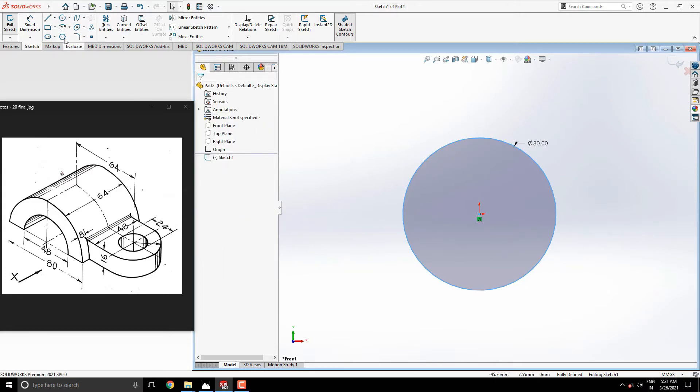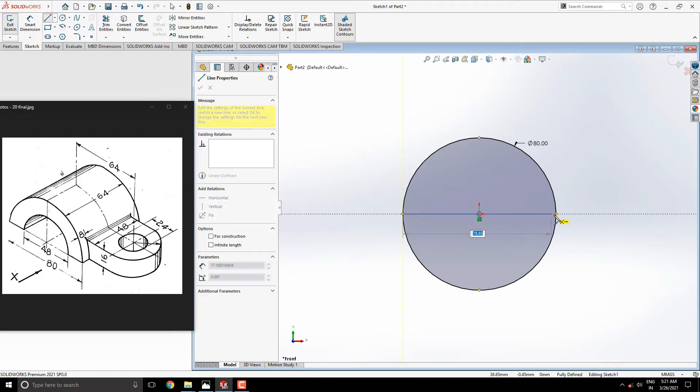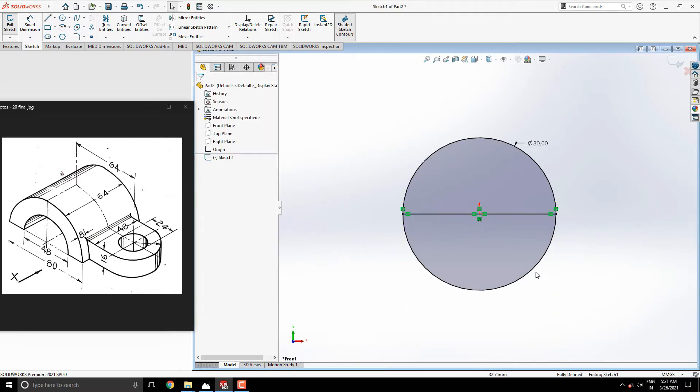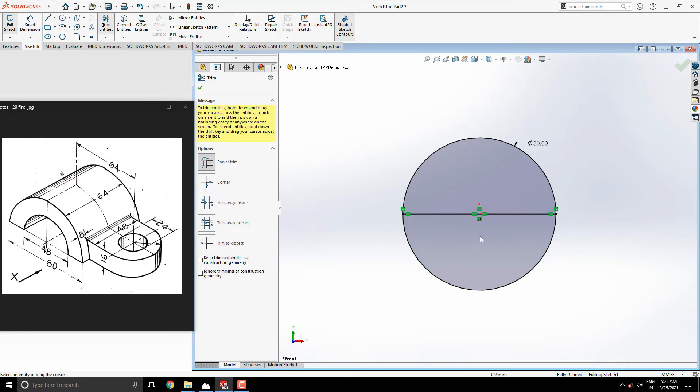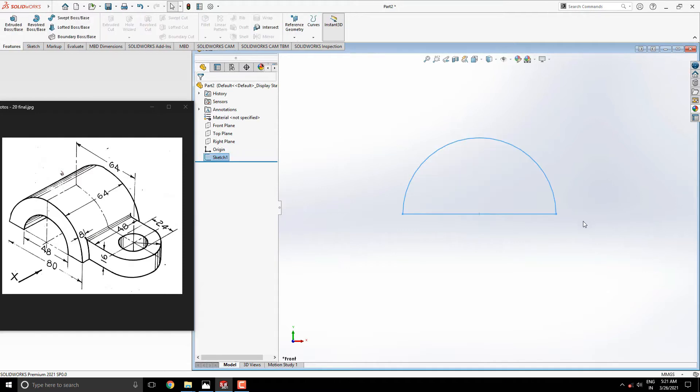Draw a line quadrant to quadrant to divide this circle. Then trim the bottom half of this circle with the Trim Entities tool, like this. Exit the sketch.